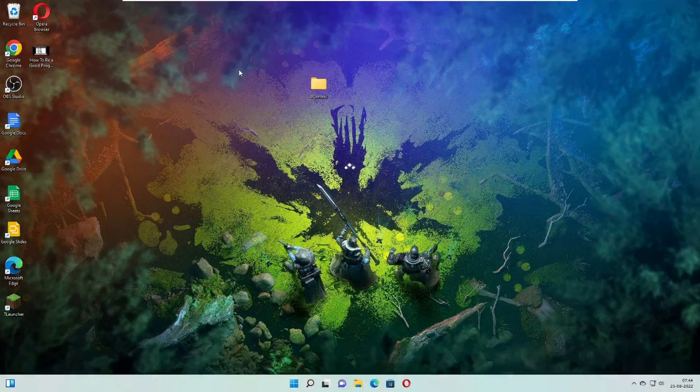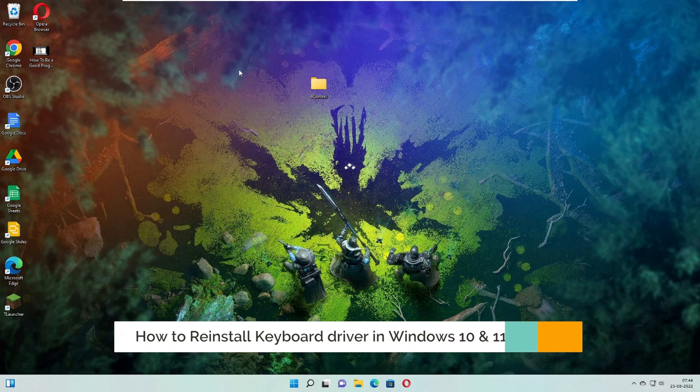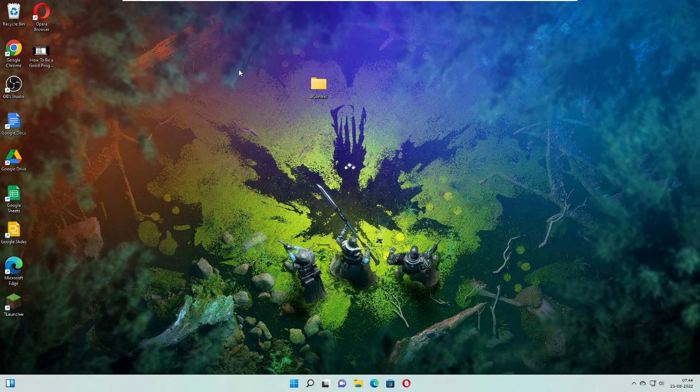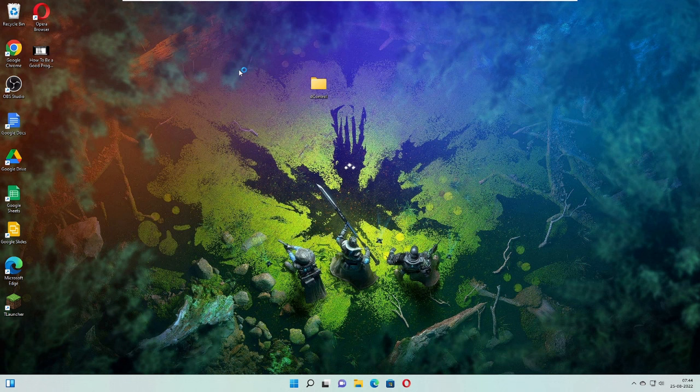Hey everyone, welcome back to Crown Geek. In this video I will be explaining how you can reinstall your keyboard driver on Windows 10 or Windows 11. But before proceeding, if you have any issues with your keyboard, I would recommend that before reinstalling you should run a troubleshooter for your keyboard on Windows 10 or Windows 11.